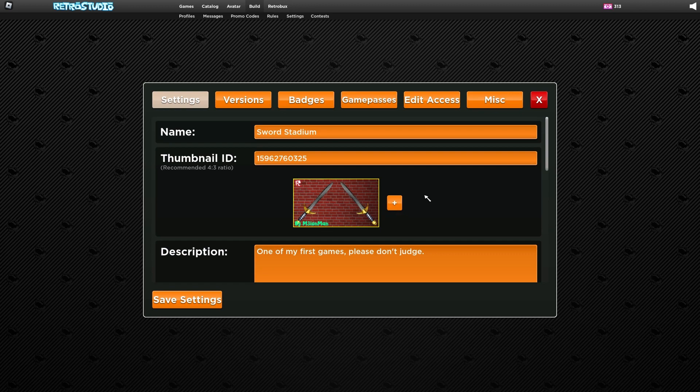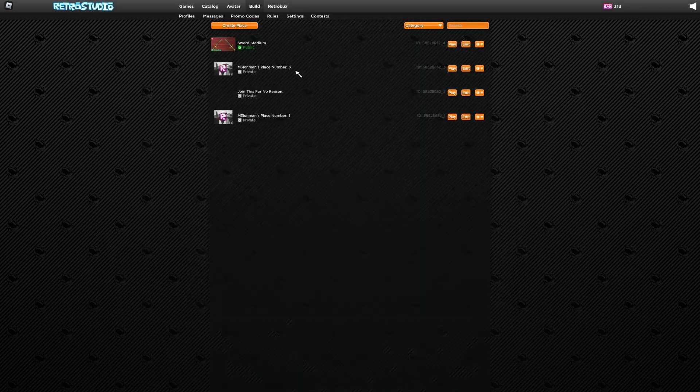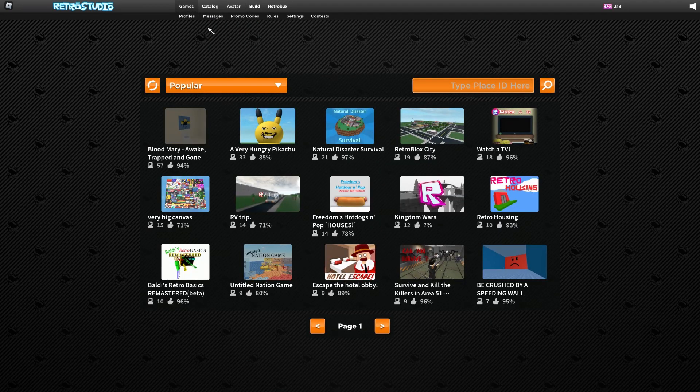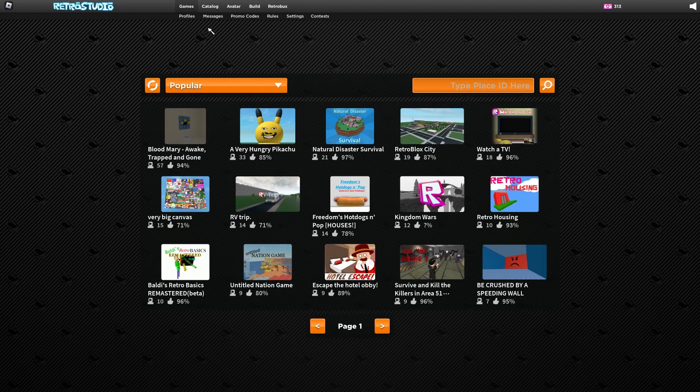Whatever your image is, it should load. That is all you need to do and your game should be good to go. Have fun building!